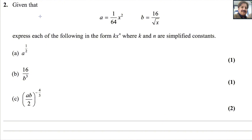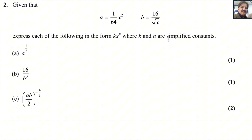Given that a equals 1 over 64x squared and b equals 16 over the square root of x, express each of the following in the form kx^n where k and n are simplified constants.